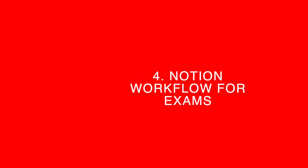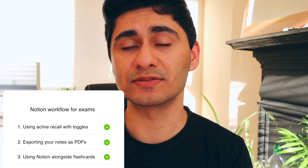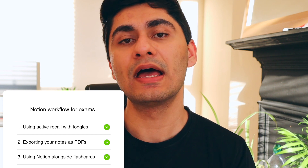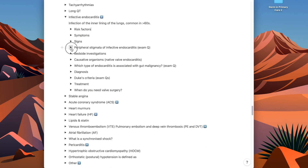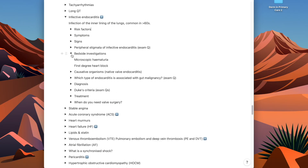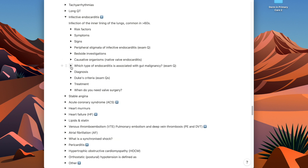In step four, I'm going to talk about how to actually use Notion while you're revising for your exams. There are three components: one is using active recall with toggles, second is exporting your documents as PDFs, and third is using flashcards. For active recall, you can revisit your Cornell method notes and go through the toggles as you study — this is far more effective than passively reading because you're promoting active recall to test your own knowledge.